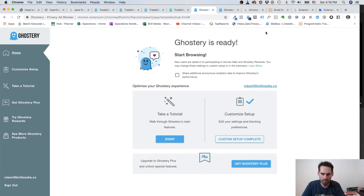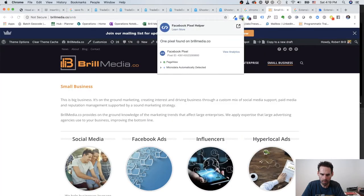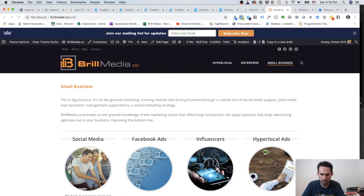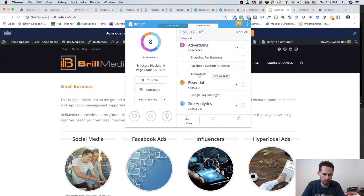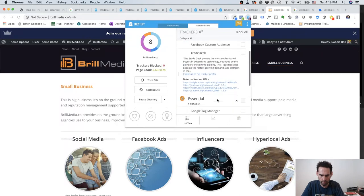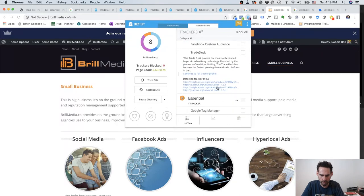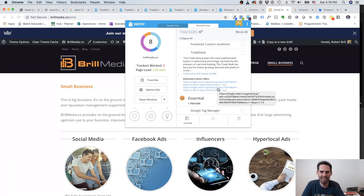So the idea here is: we have Facebook Pixel Helper that helps you understand which pixels are firing on your page. You have Ghostery, which helps you identify which trackers are on your page. And from an ad ops perspective, you really want to use this to identify if your pixels are firing on your designated pages. All right guys, have a good day.